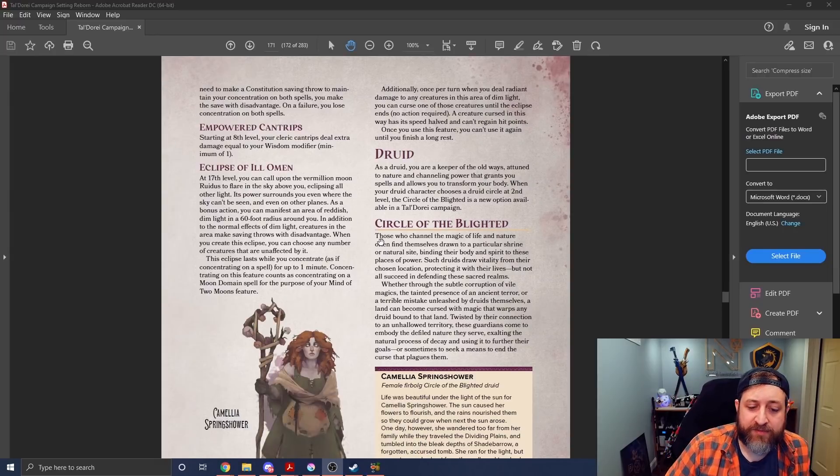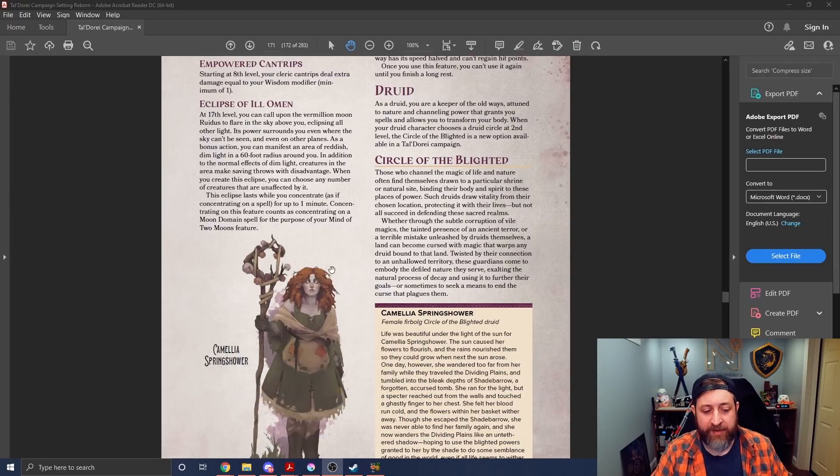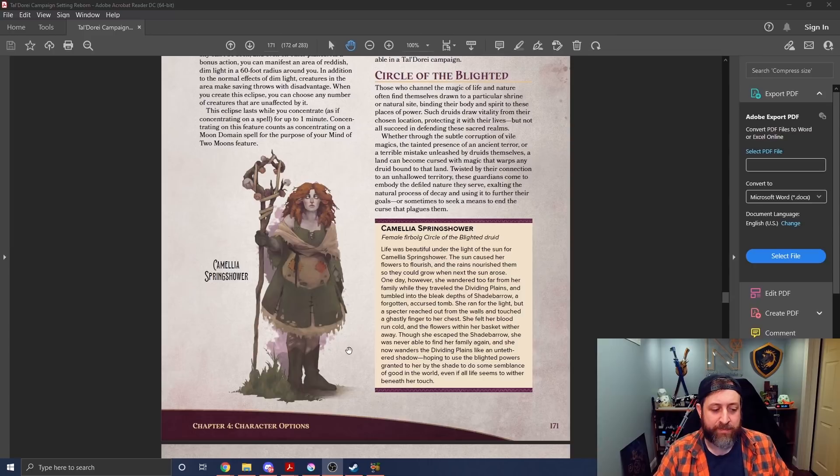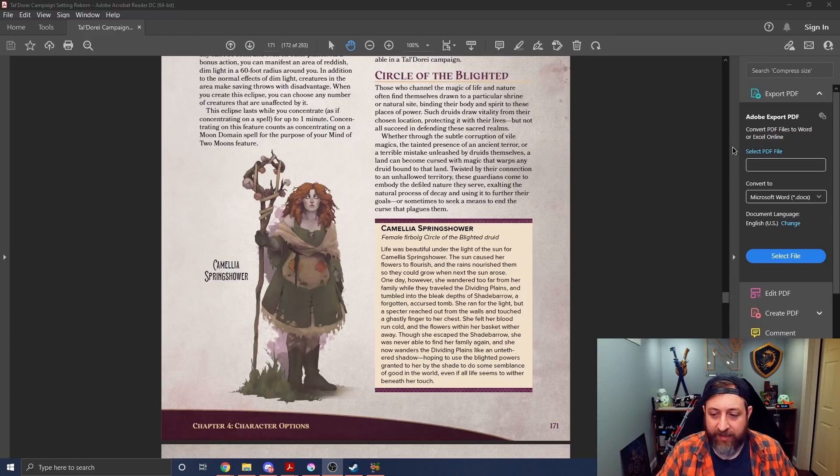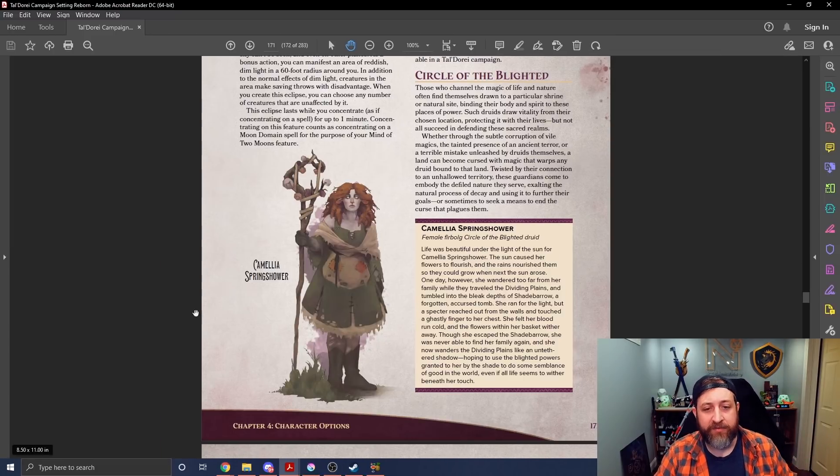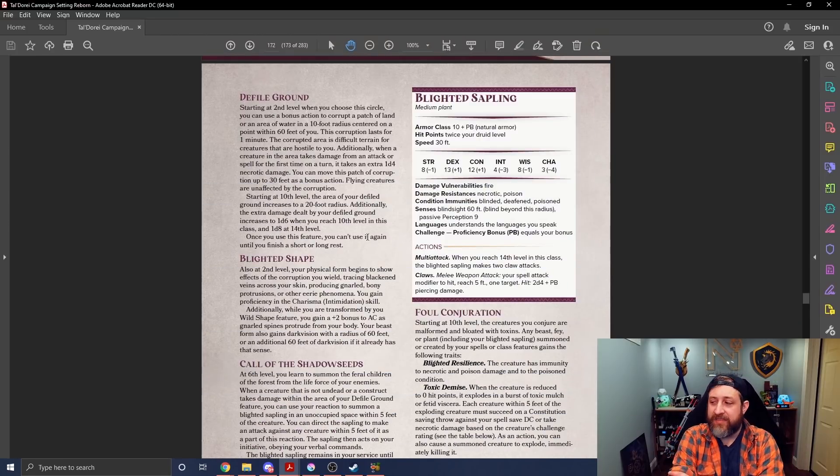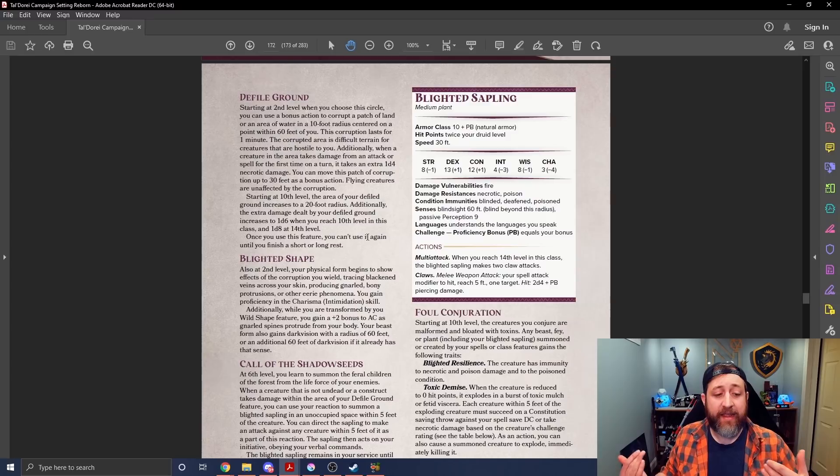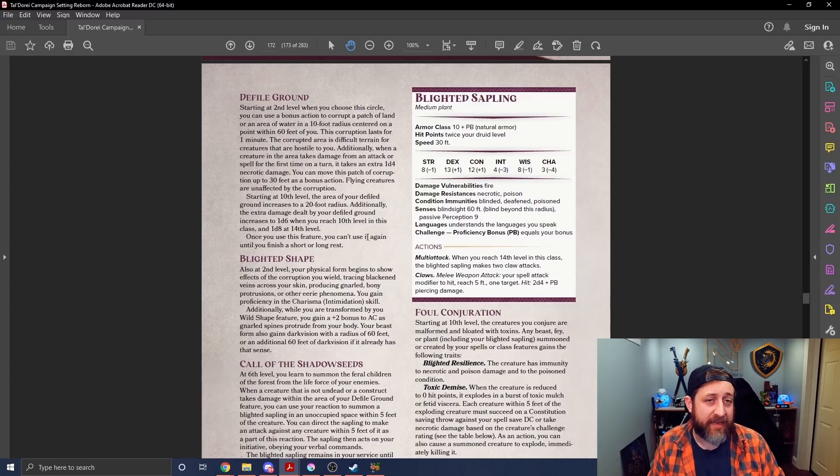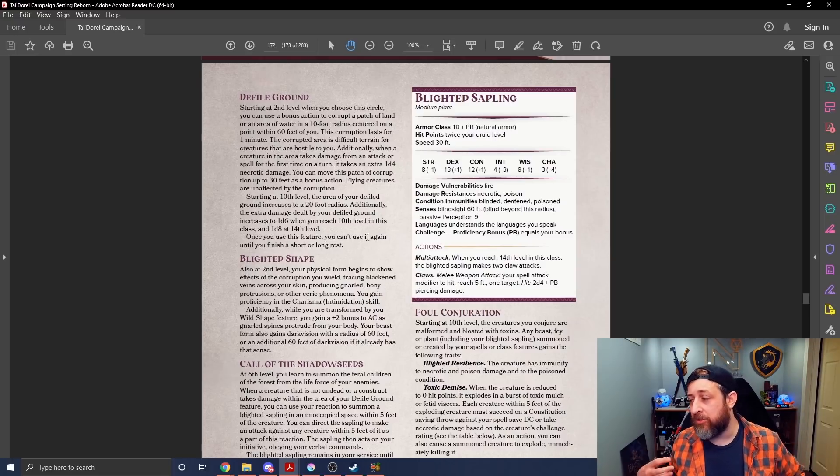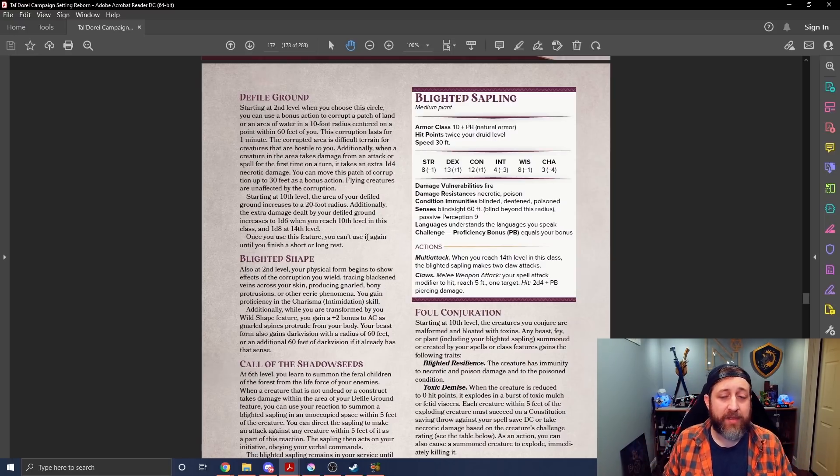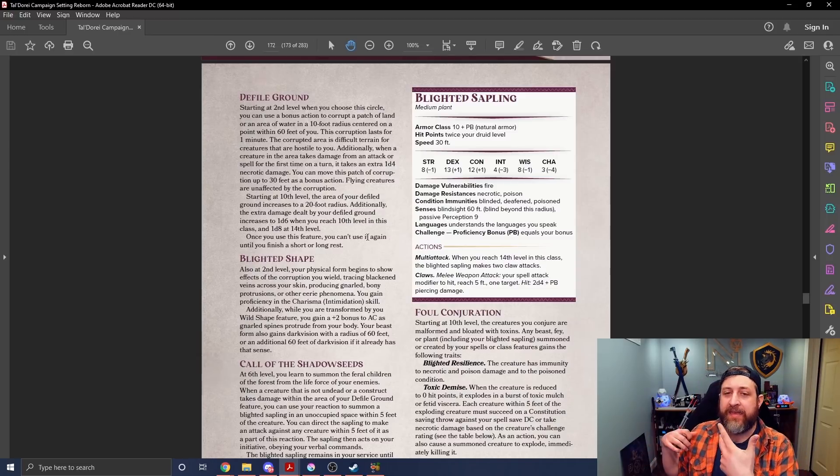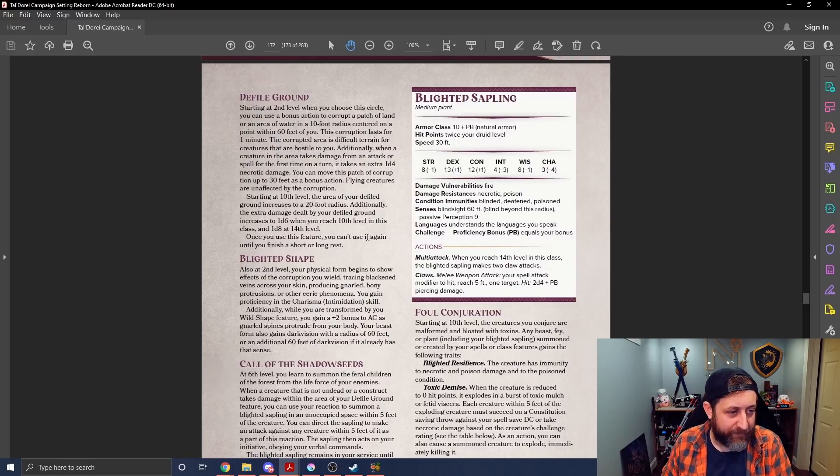So here it is on screen. You can see the Circle of the Blighted right here in front of us, as well as Carmelius Springshower, the mascot, if you will, for the Circle of the Blighted Druid. And it does something that I've said before that I very much enjoy, which is taking an existing mechanic and tweaking it. And I do think that that is a good idea. Take your Bardic Inspiration, make it something different. Take your Wild Shape, do something different. Let's see what it is. Let's see how it stacks up in the current meta. And then is it worth your time? Overpowered? Whatever.